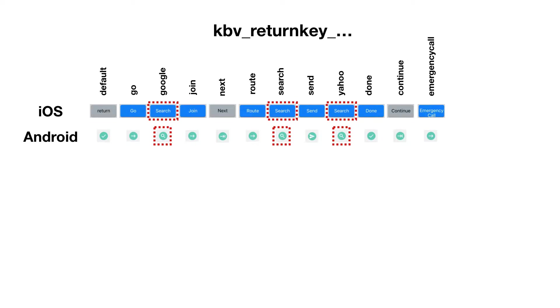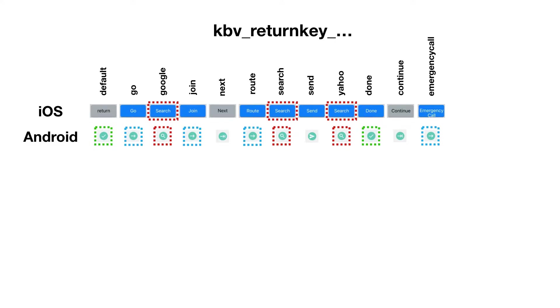But if you take a closer look at the Android ones, you see the same button occurring multiple times. The default key and done key is the same one - it's a check mark. The go key is the same for go, join, route, and emergency call.